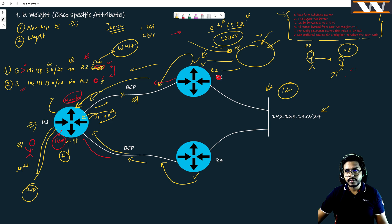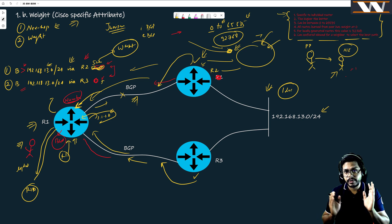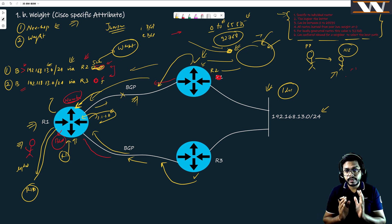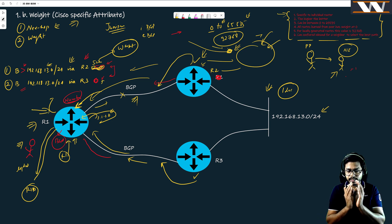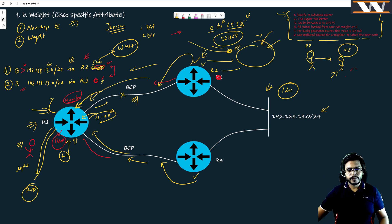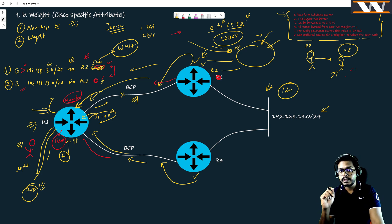Weight is a really simple attribute. It is local to the router, it is not going anywhere from your router. Whatever you configure is local to this router. This router understands that if it wants to go out it needs to go via R2, but it cannot influence R10 to follow the same path because it does not send the weight attribute to other routers.